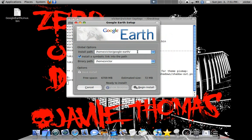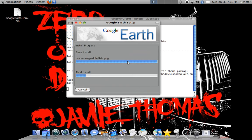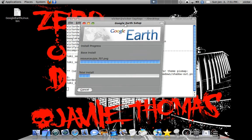You're going to choose the install path. I'll leave it like that. Binary path. Install a symbolic link, of course. And you're just going to install.